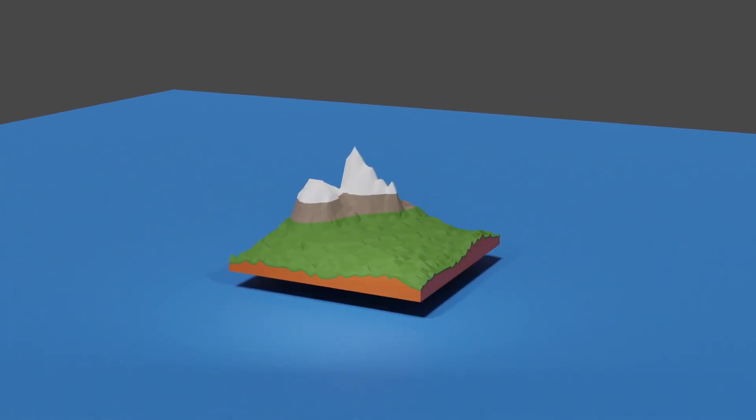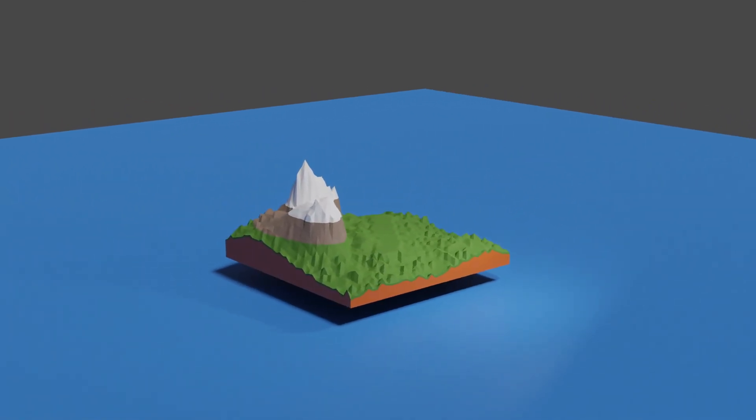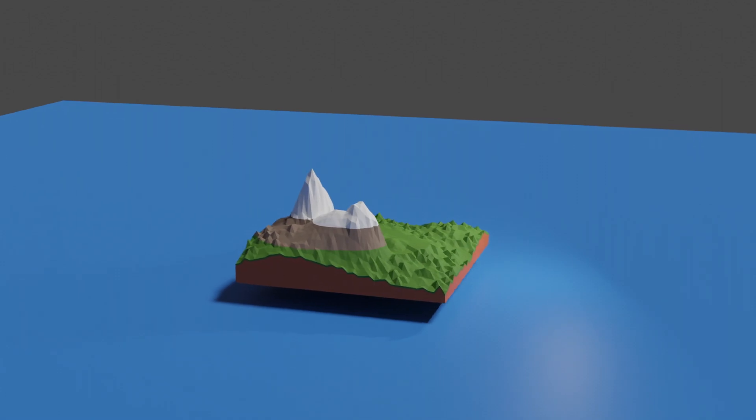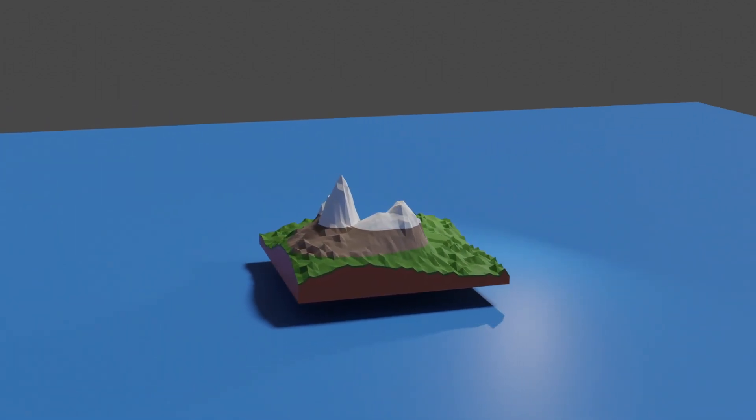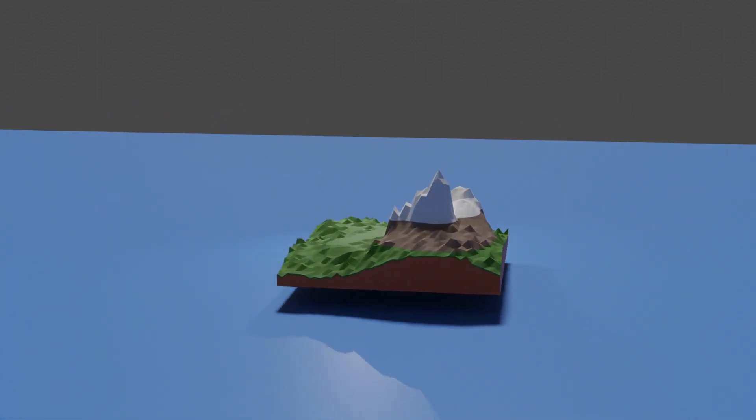Welcome back to the Island 54 devlog. In this week's episode, I'll show you how I added the ability to craft basic shelters into my game.